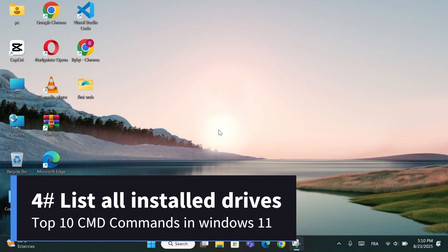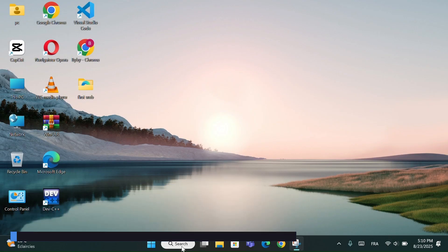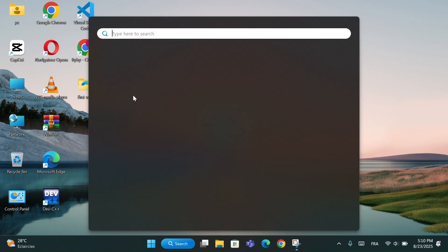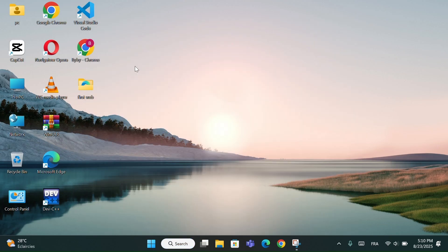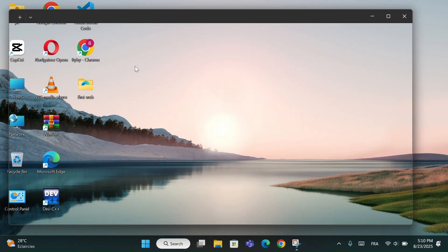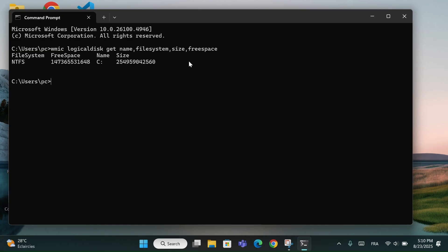Number 4, List all installed drives. Now repeat the same steps again. Type this code. I will put it in the description because the code is too long. And press Enter.